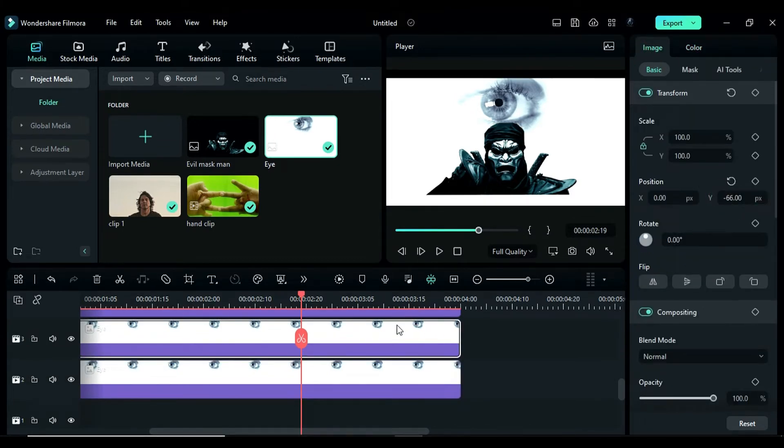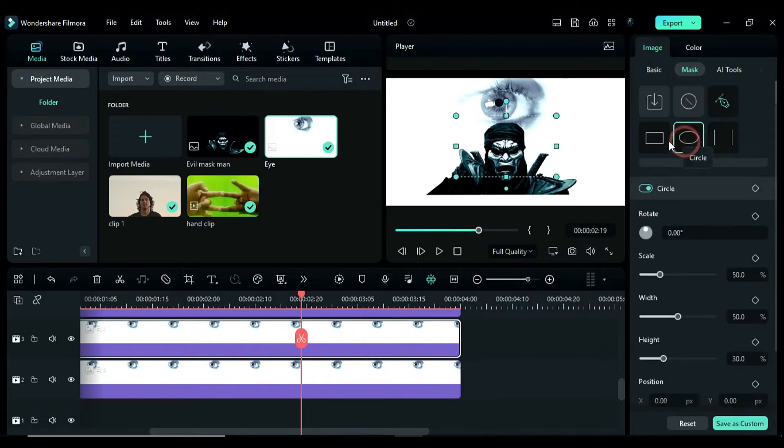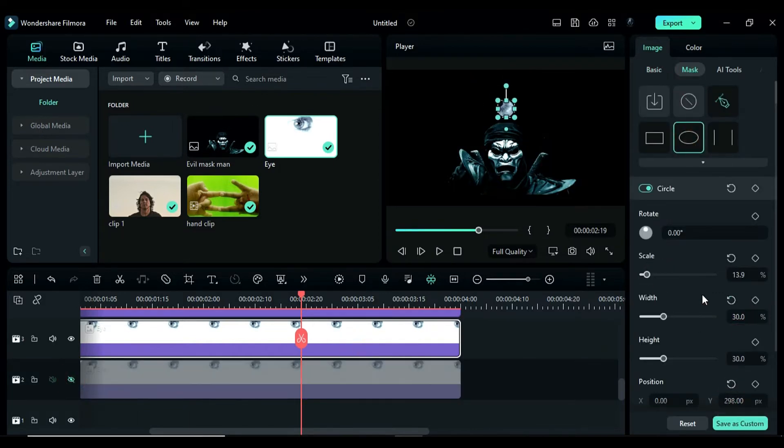Next, select the track 3 image, go to the mask, and create a mask on the pupil. Hide track 2 and after masking, unhide track 2.